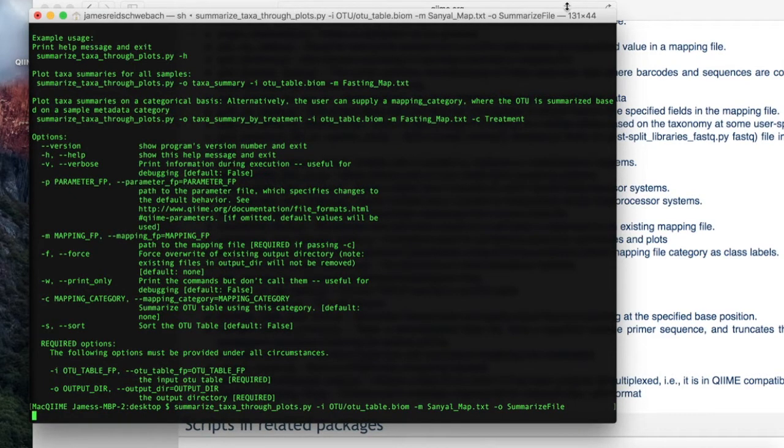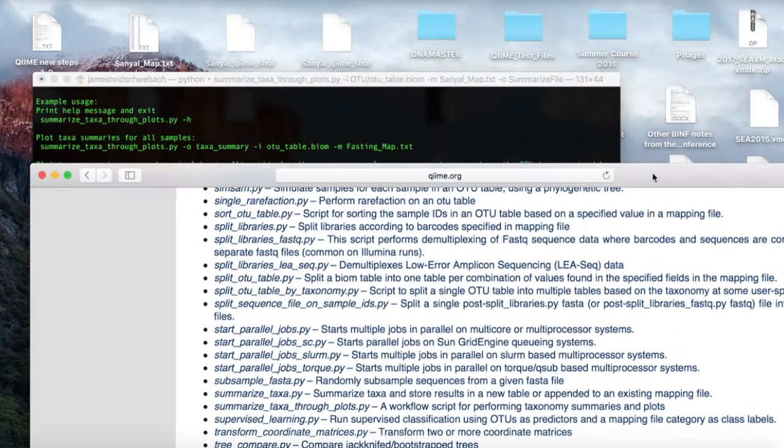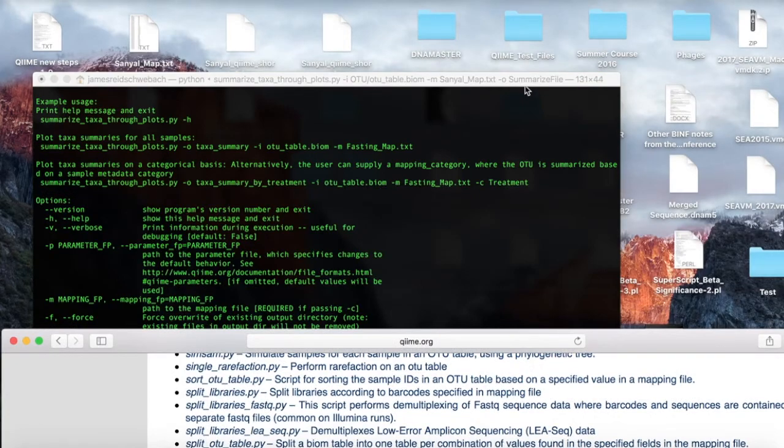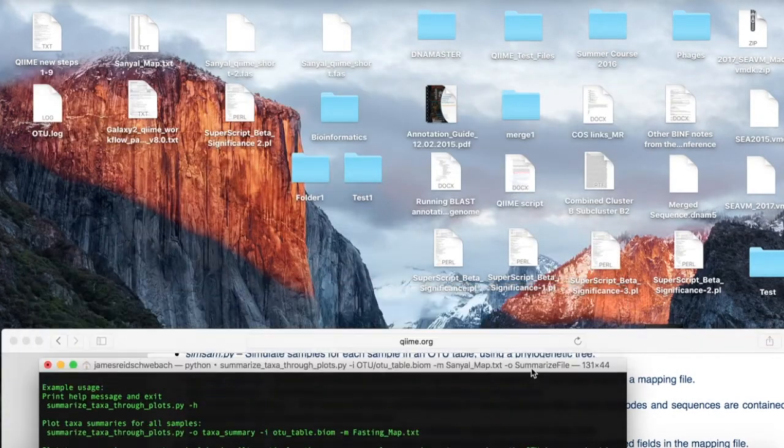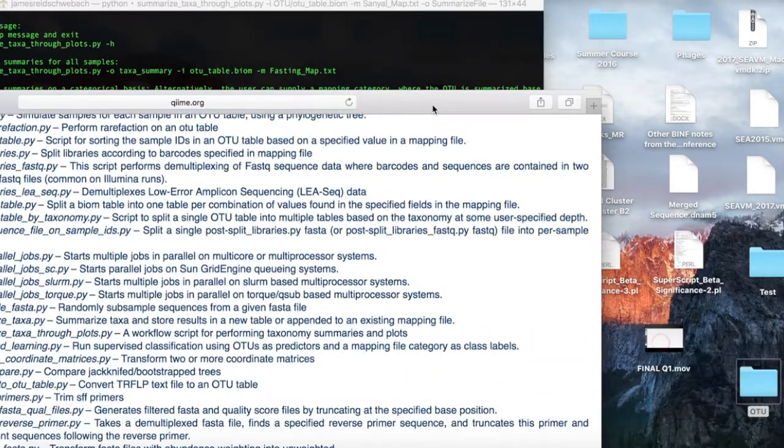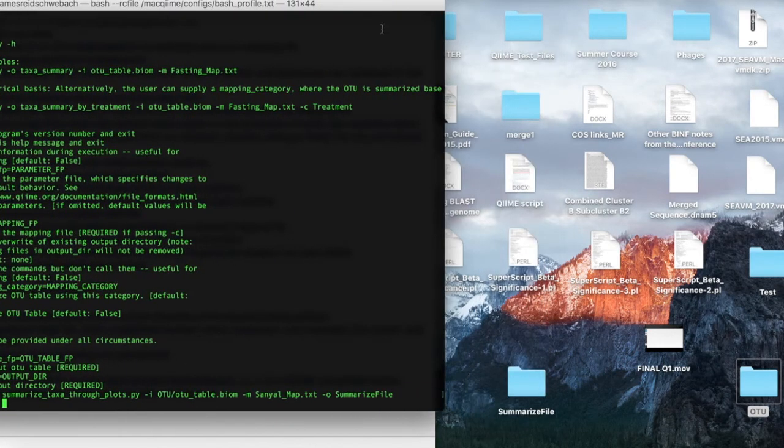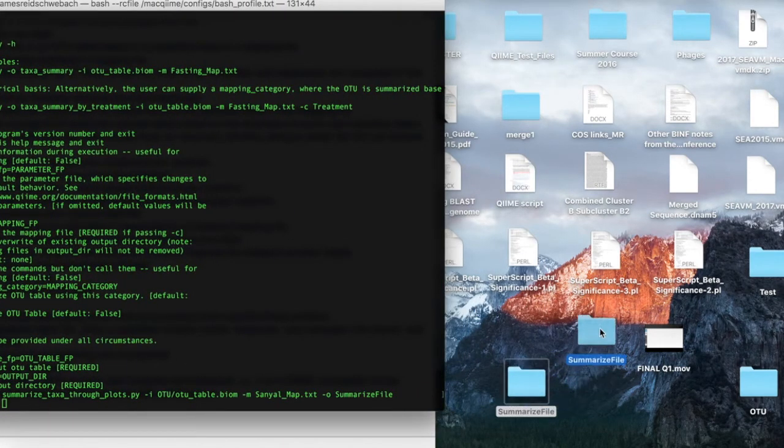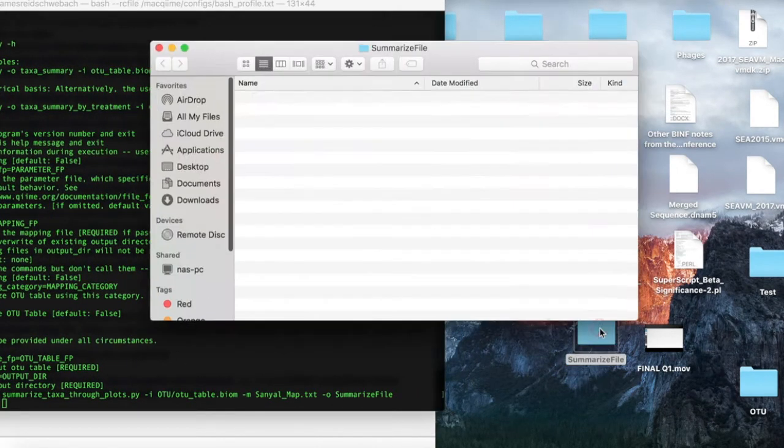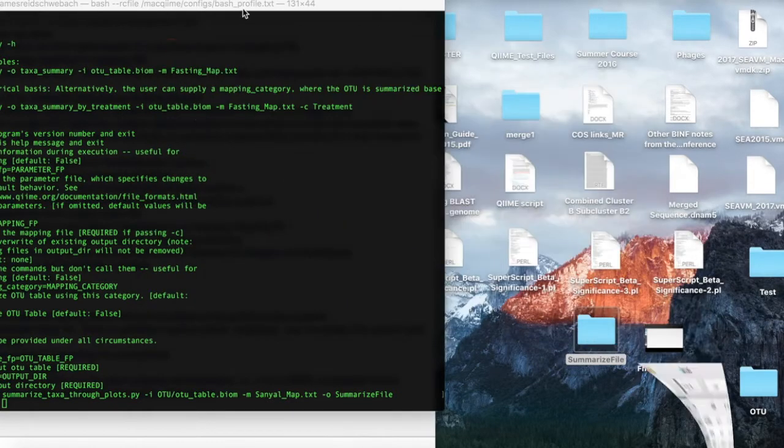Again, no error, which is a good sign. A little time. As you can see, we have a second folder named summarize file with some more information that we can use.